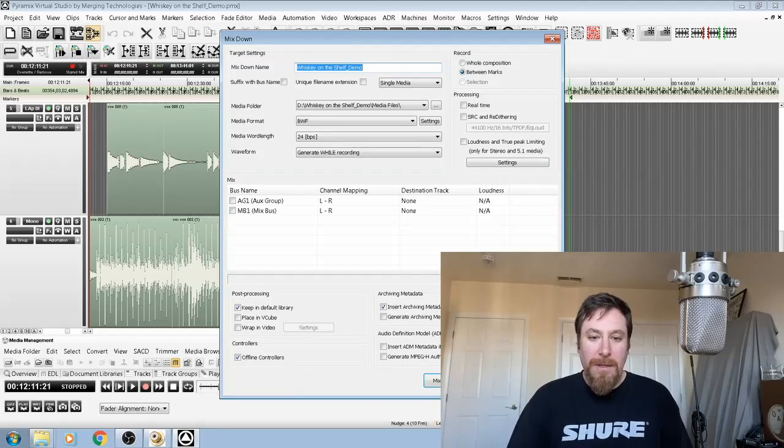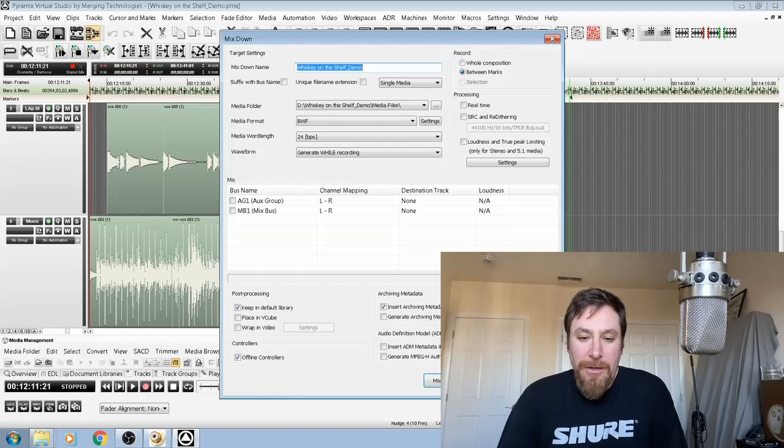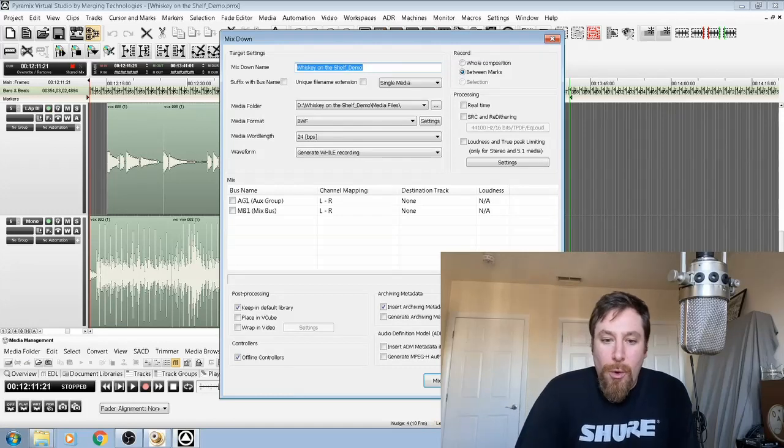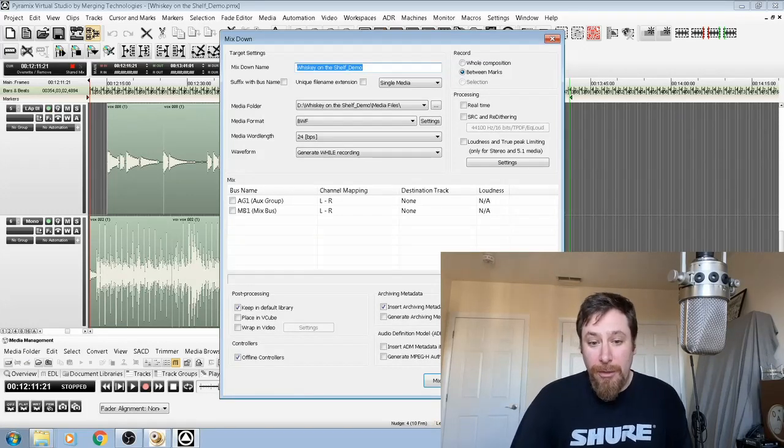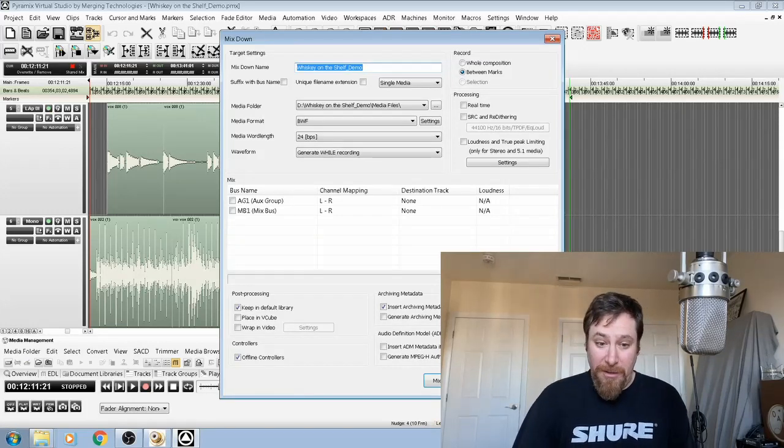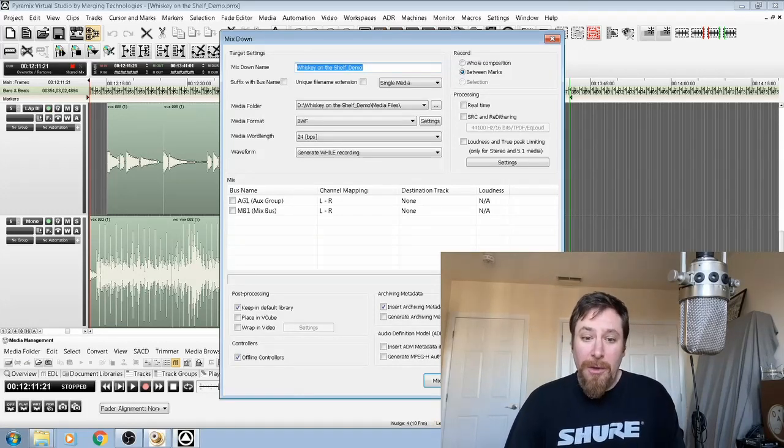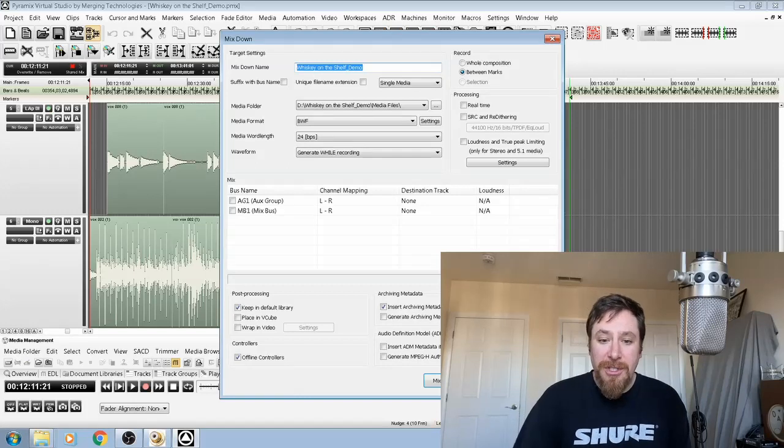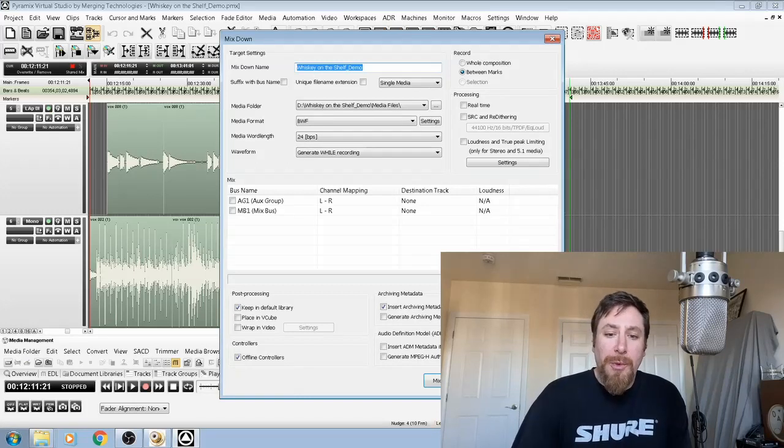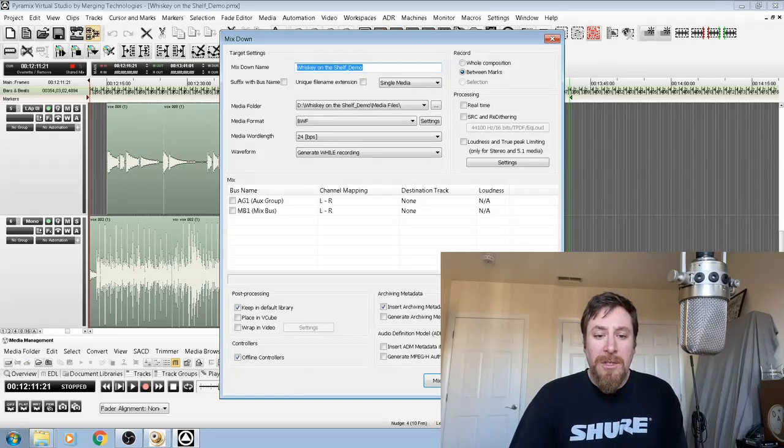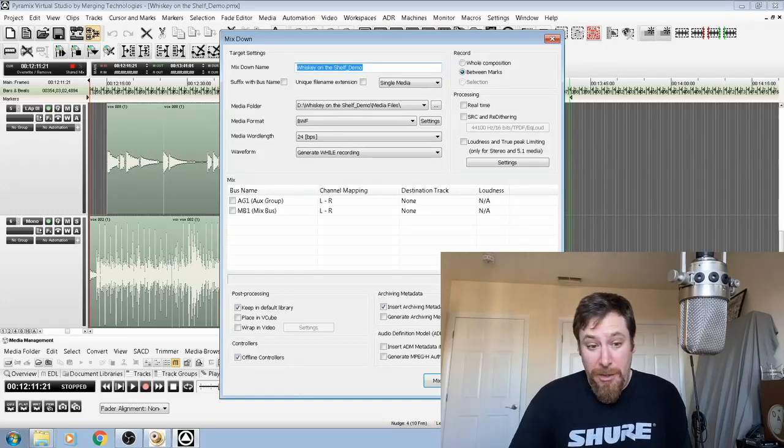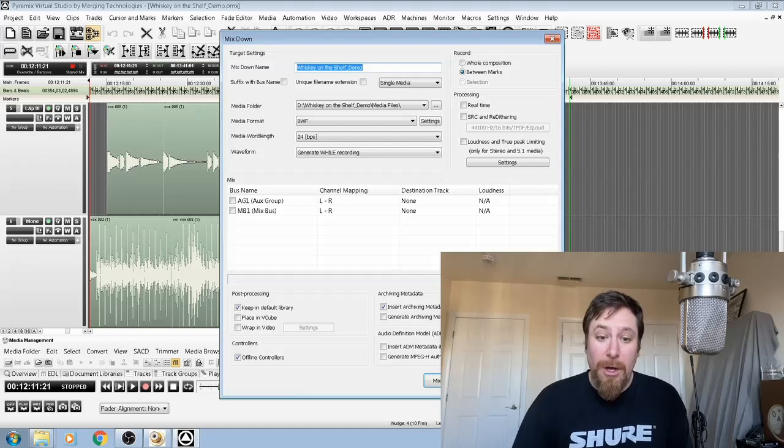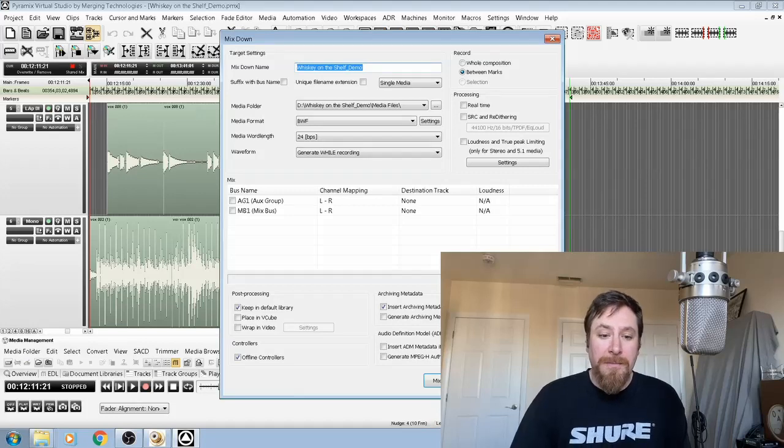Over to the right, you have Record, and that's asking you where your mix down is coming from: the whole composition, or between the marks, or the selection that you make just by clicking on a region.